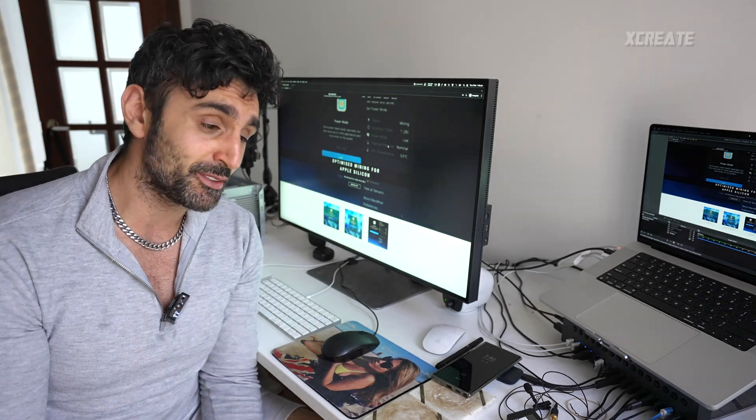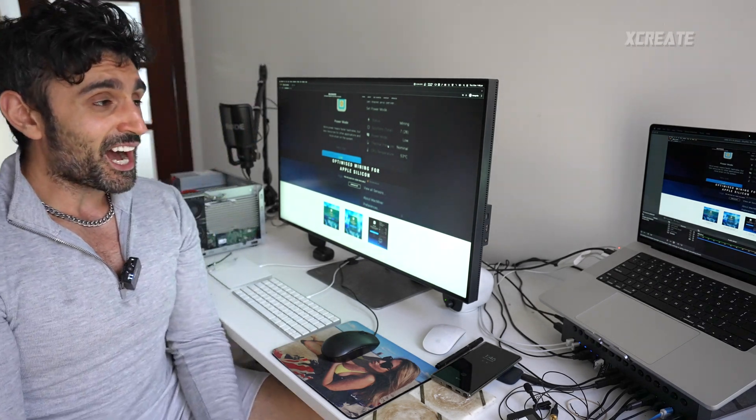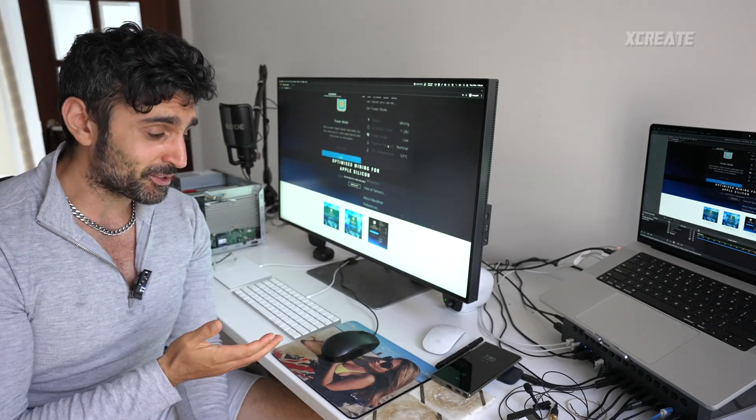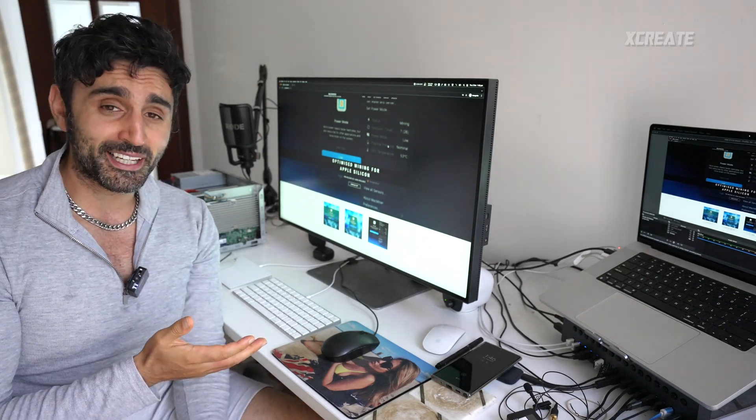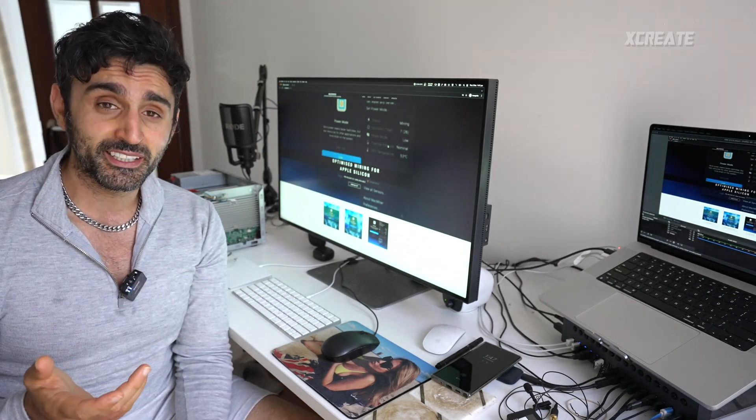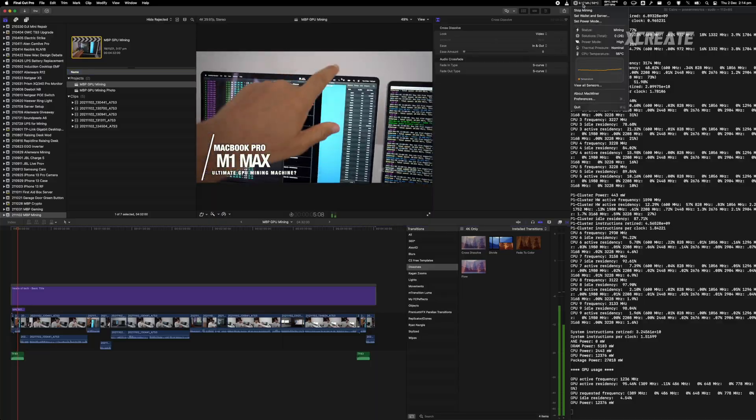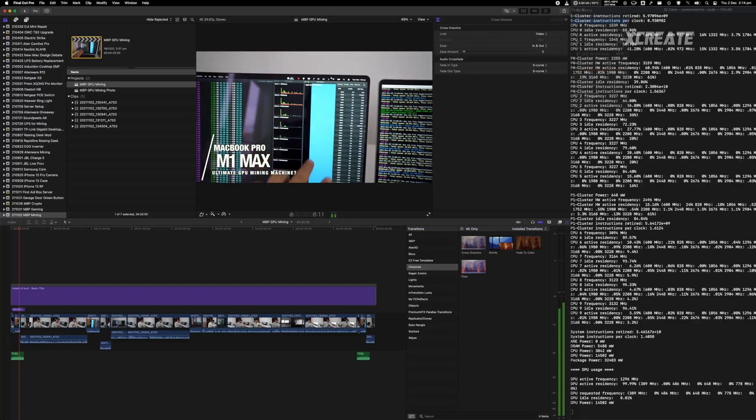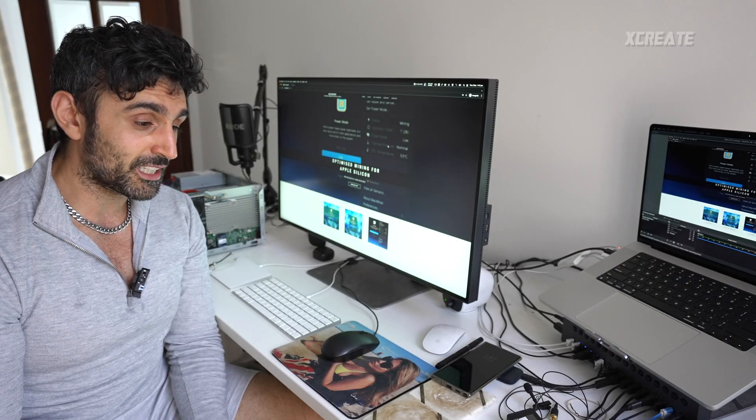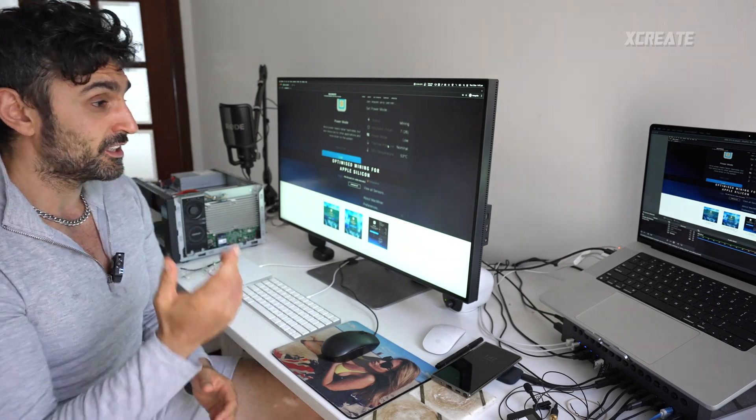The point is I wanted to be able to mine in the background on my Mac and I found that when you mine on the Mac it makes the Mac completely unusable. So I made this little app.